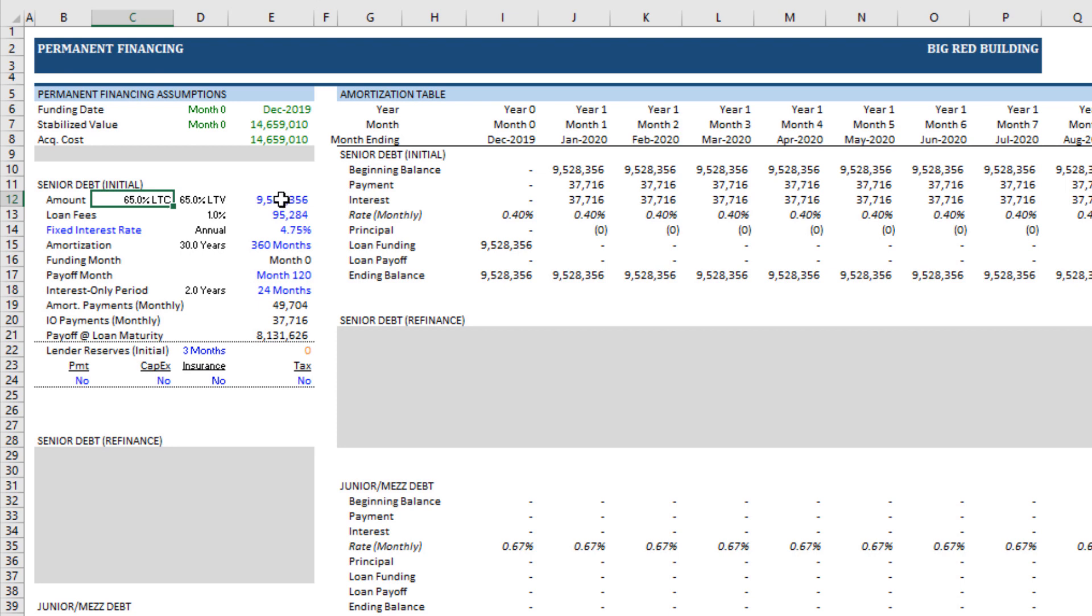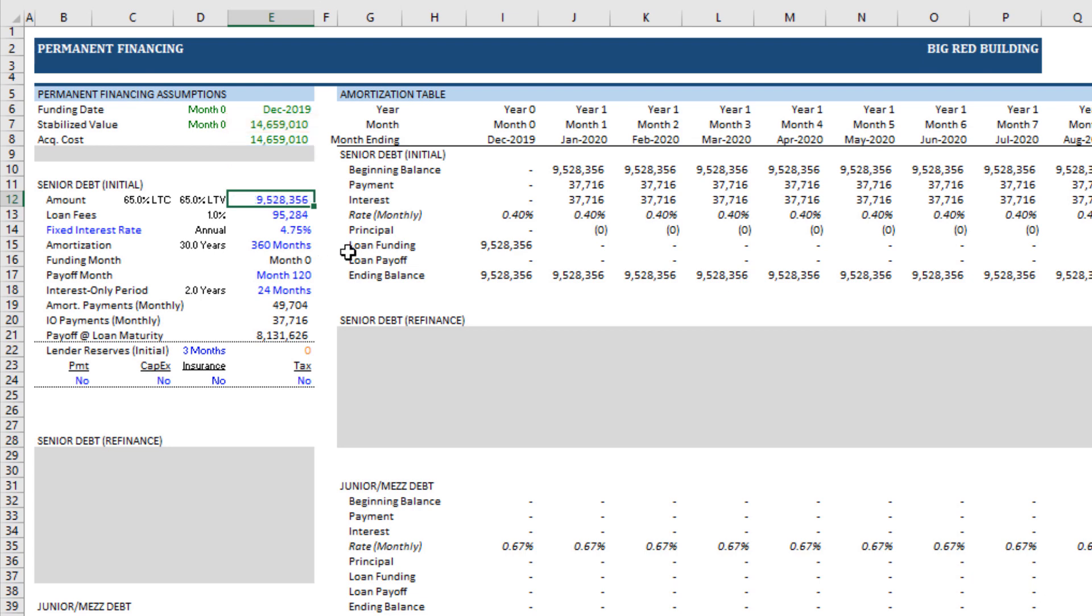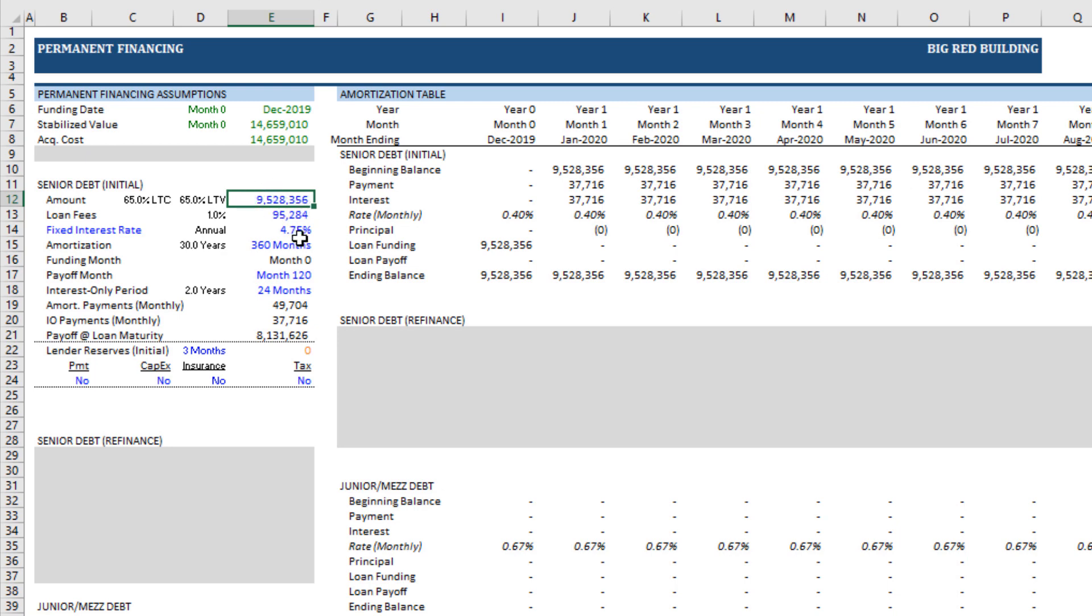Then here, we enter the senior debt loan amount. By default, there's just a dummy formula in there. Again, these blue font cells are input cells, but you can always have an input via formula. Here, what I did is I just simply said, all right, I'm going to take the max of 65% LTV, or if this is a development deal, whatever the payoff is of the construction loan. That's what the dummy formula is, but you'll enter whatever your loan amount is there, enter some loan fees, what your interest rate is.